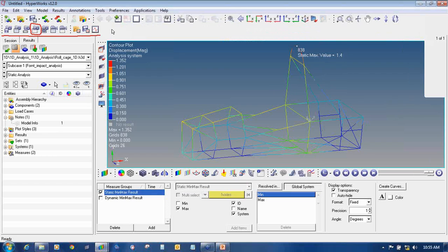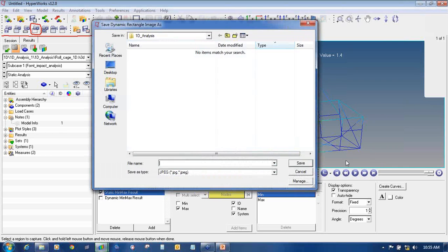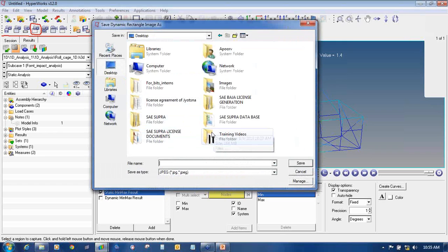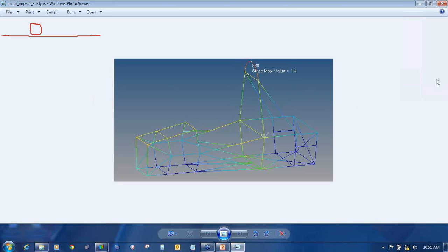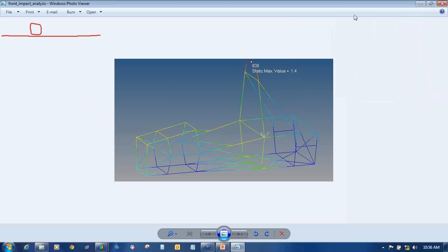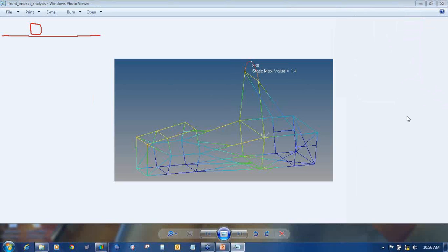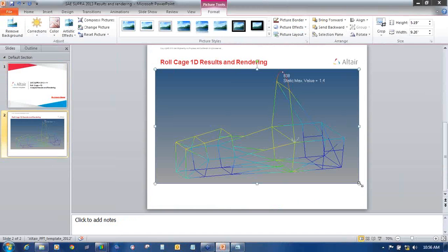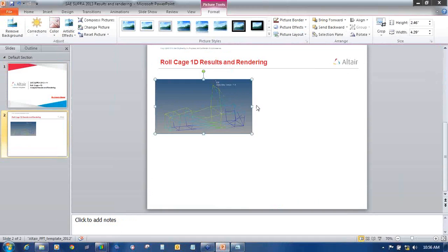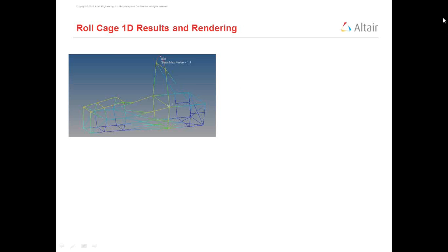Just click on the capture tool and from one end to another drag a window to select the area. I will name it as Front Impact and save it to the desktop. If I minimize this you can see that the image has been captured. We can put this same image directly in a presentation — if you magnify it, you can see it clearly.